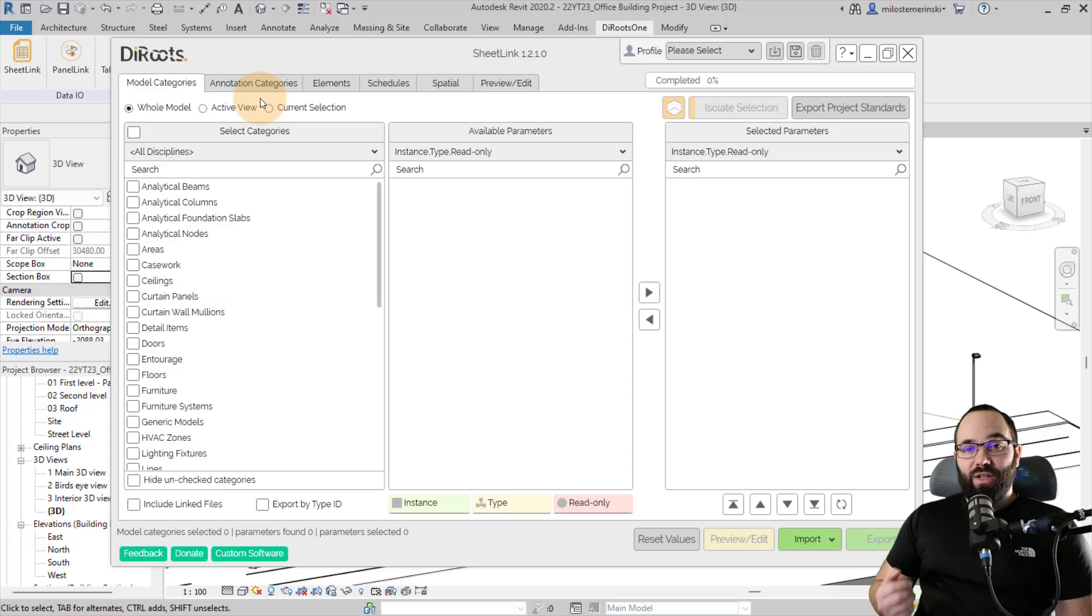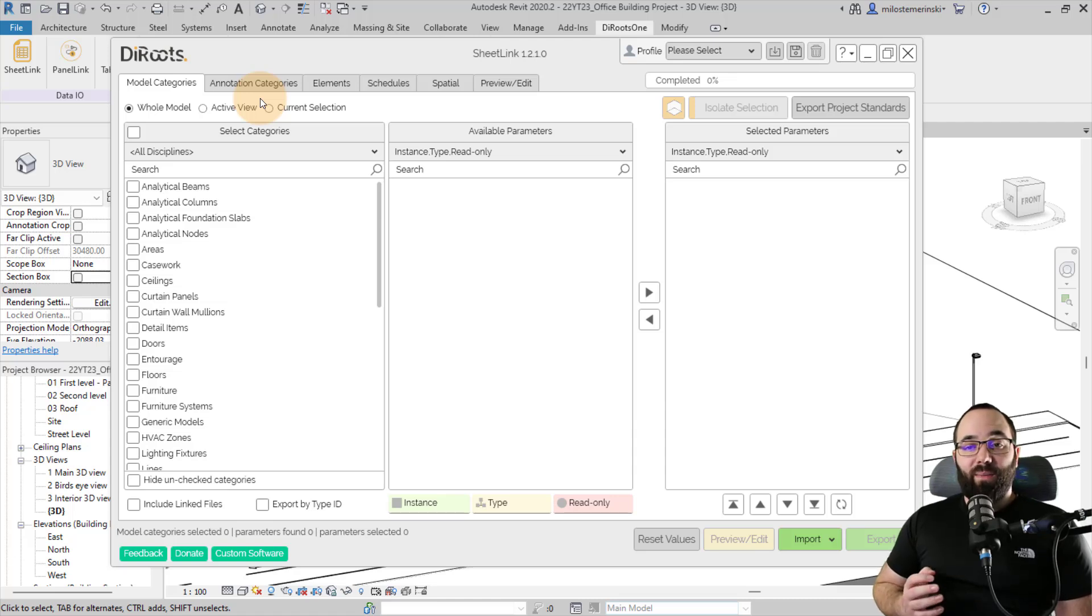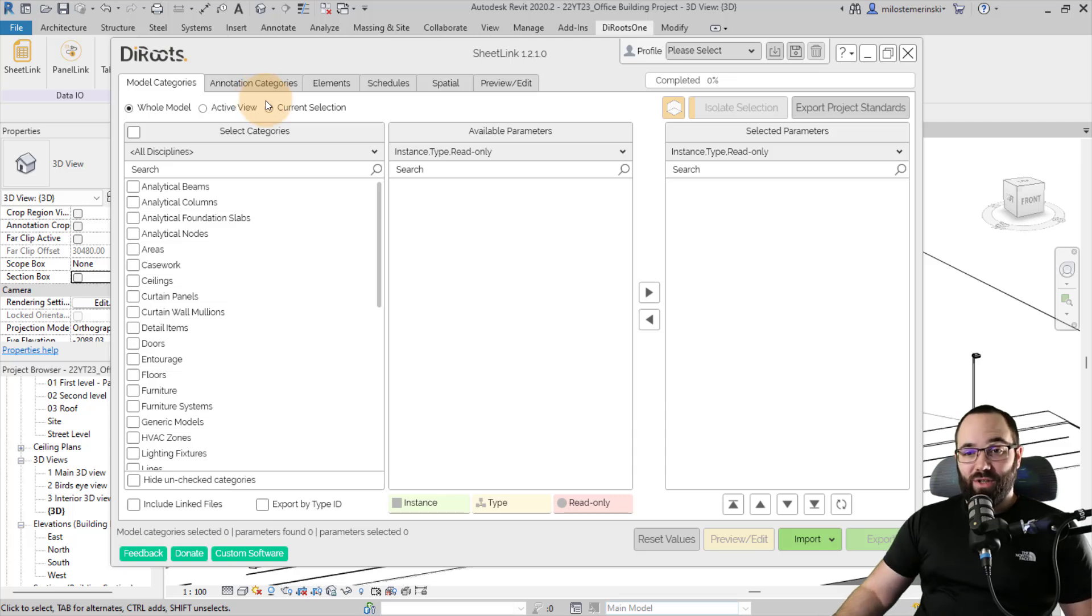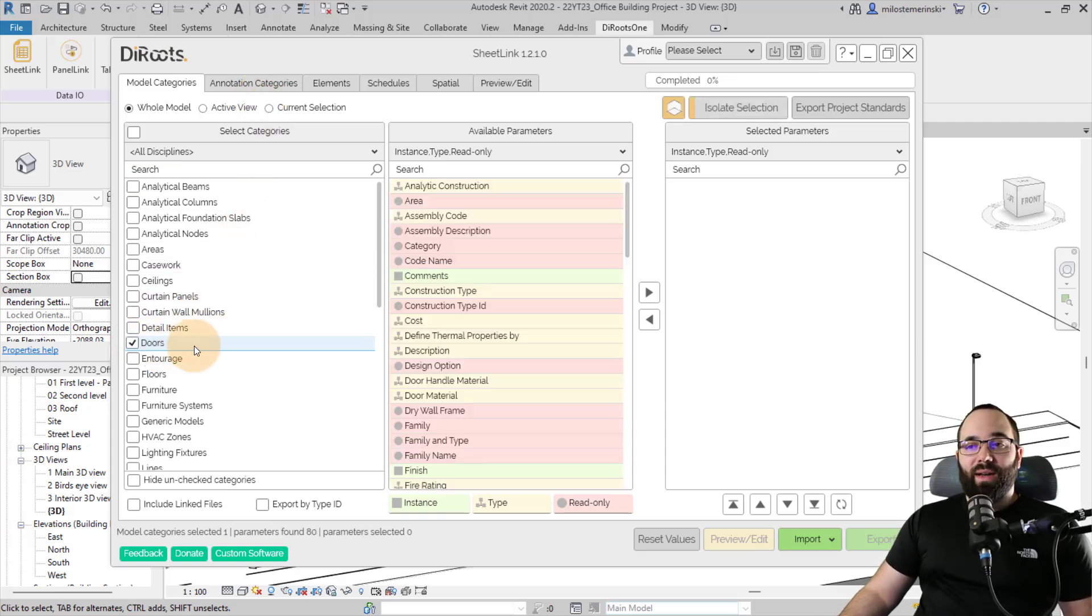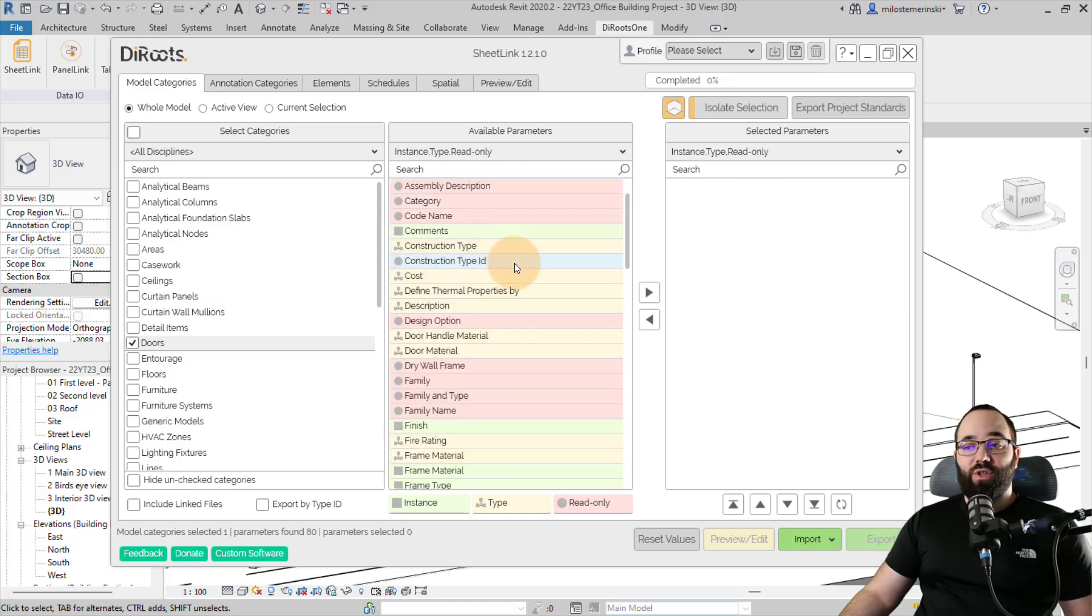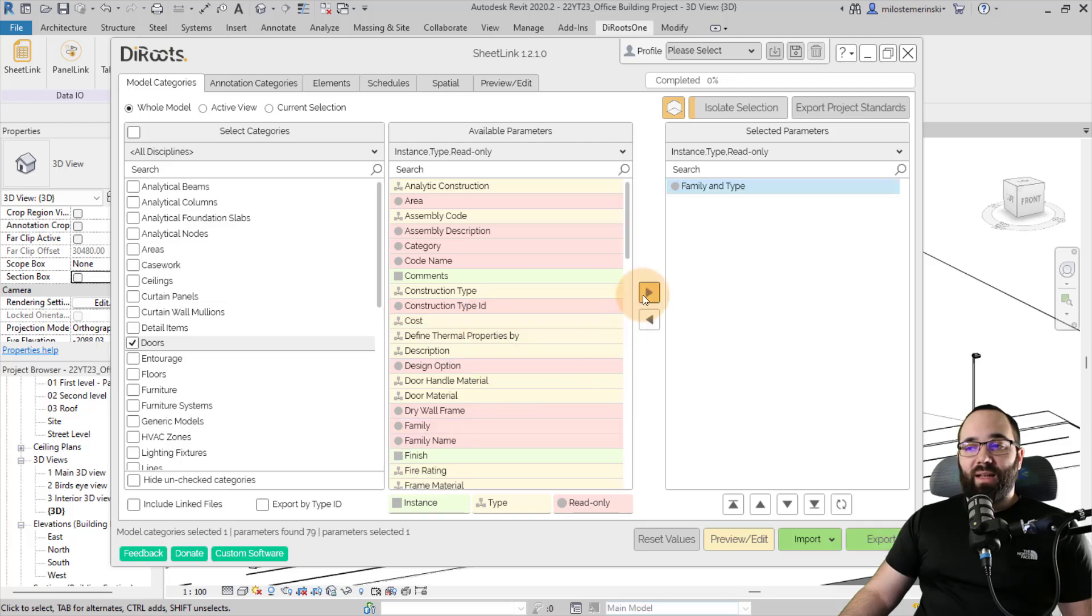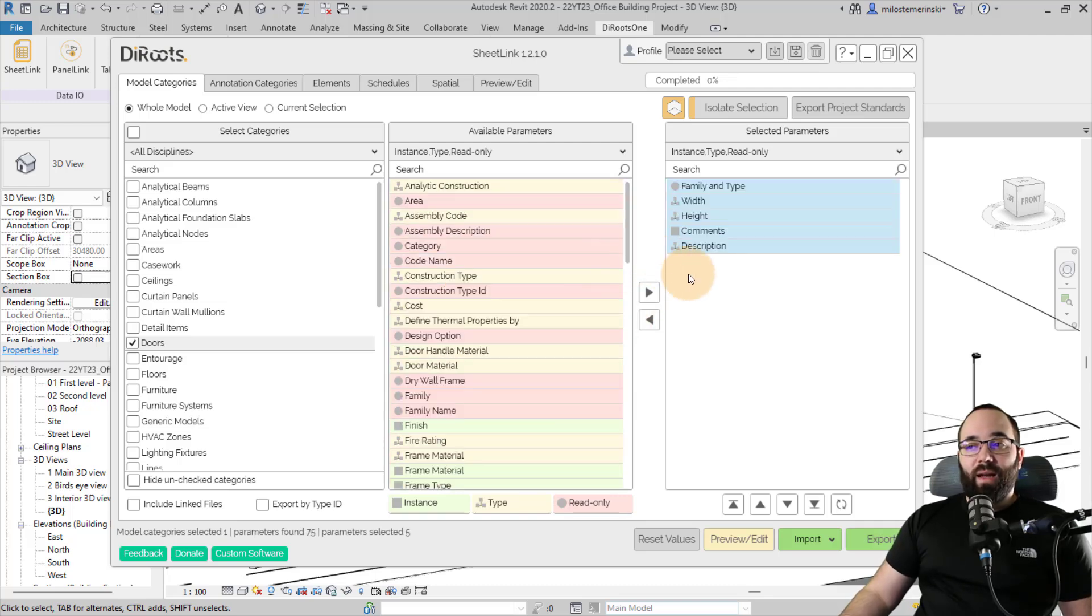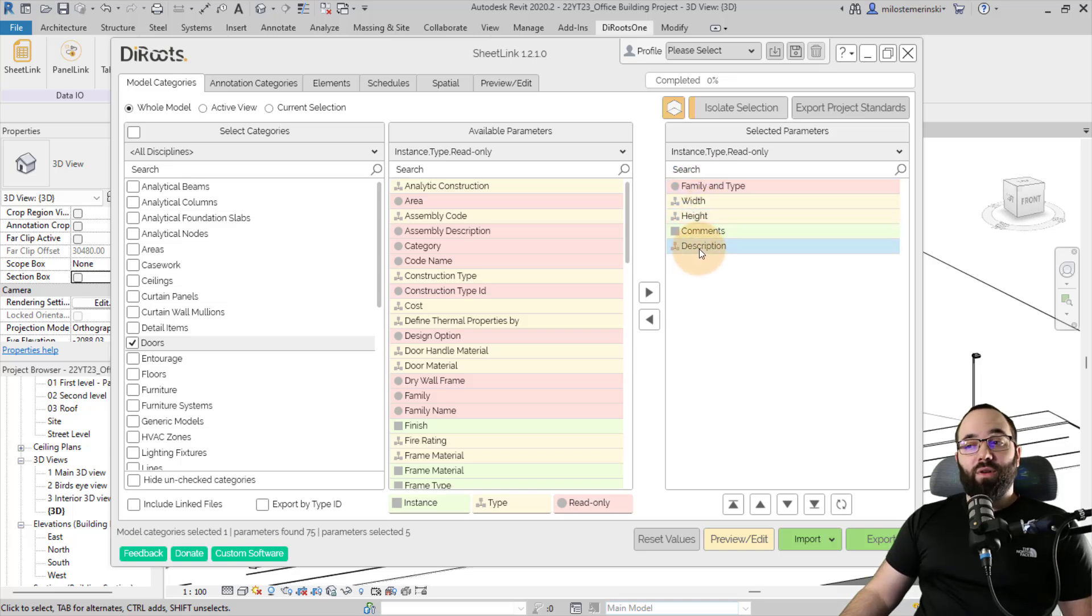And then I can just import that and all of that data, all of those parameter values are now being fed directly back into the model. So let me demonstrate. I'm going to select door categories. Here we have a list of parameters. So I'm just going to pick out the ones that I want. For example, family and type is one of them.